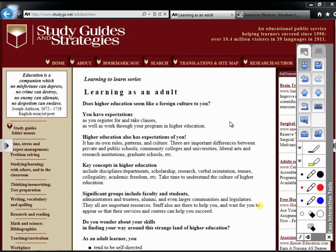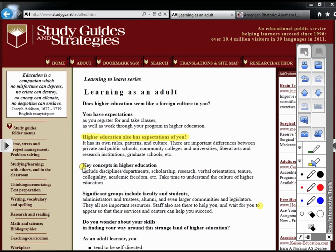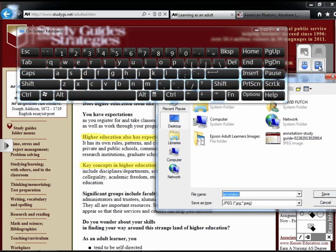I've pulled up a website that I may use when helping students transition to higher education. Rather than give my students another handout, I can use my easy interactive tools to highlight key areas of the document as they are discussed in class. Once the discussion has ended, I can quickly save the web page and the annotation by clicking on the save button.